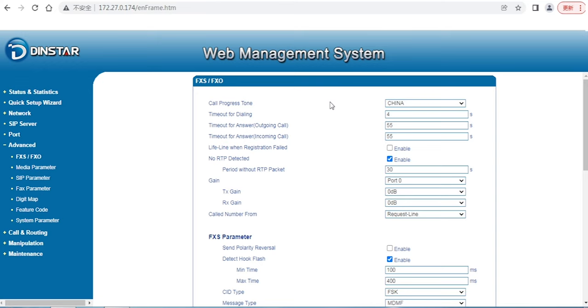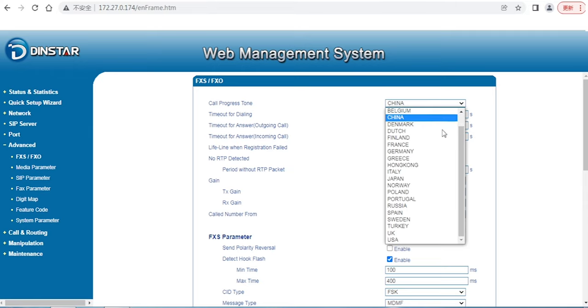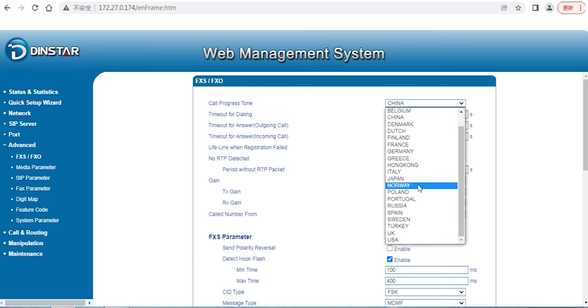We support many countries. You can select your country from the list, or maybe select a country your country supports. Your country may not be listed yet, which is possible. For example, some countries follow US standards, some countries follow UK standards.